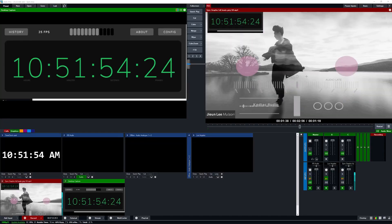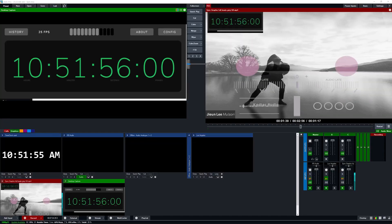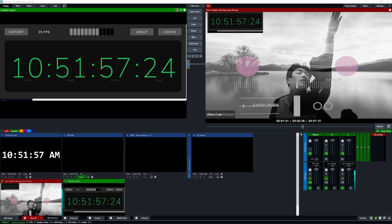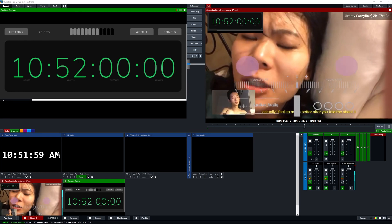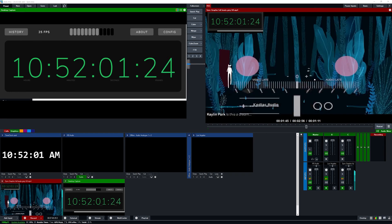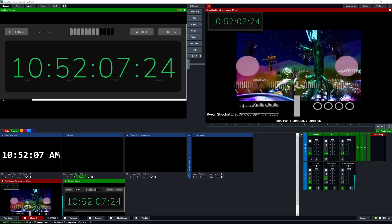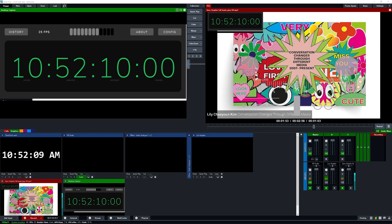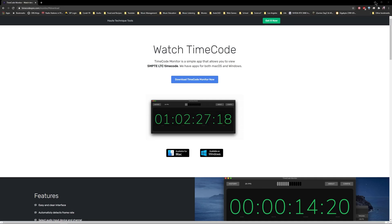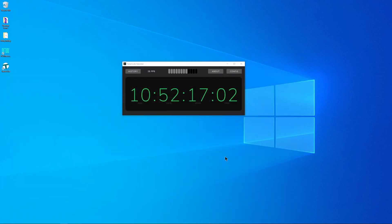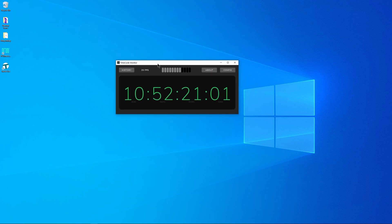Hello everyone, this is a quick video about how to add timecode to vMix. There are a couple of things you need to be able to do this. First off, I have a Focusrite 2i2 interface — you're going to need a similar interface with an XLR input, as well as this program here called Timecode Monitor by Timecode Sync, which I have running here now.